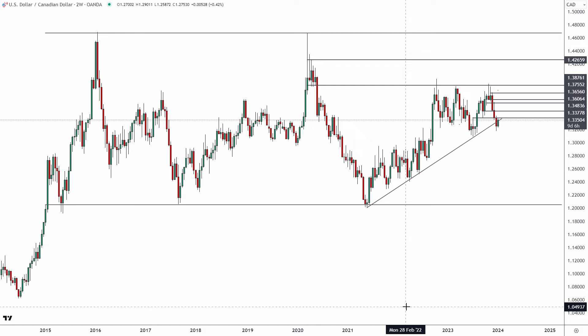In today's video we are going to take a look at a potentially significant buying opportunity shaping up on the dollar CAD. I'll also give you guys an update on the DXY and the reclaim that we talked about yesterday.